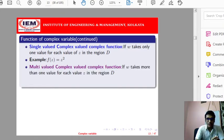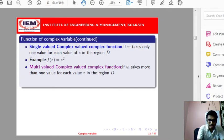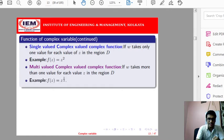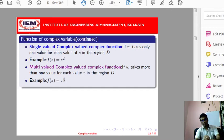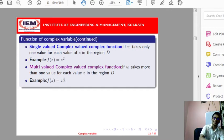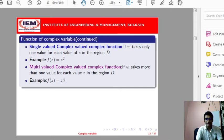A multi-valued complex function is one where we take a particular value of z but get more than one value as its output — w takes more than one value for a particular value of z. For example, f(z) = z^(1/2). By writing z in polar coordinate form and using Euler's theorem, you may get more than one output point.